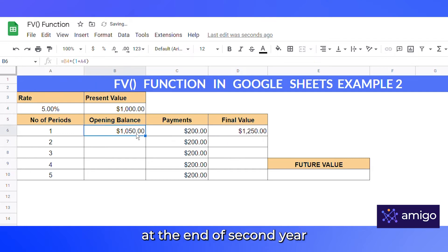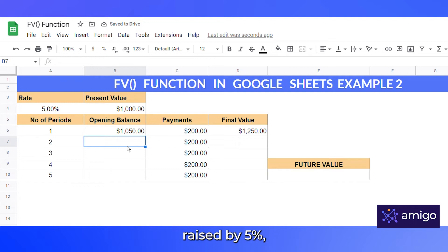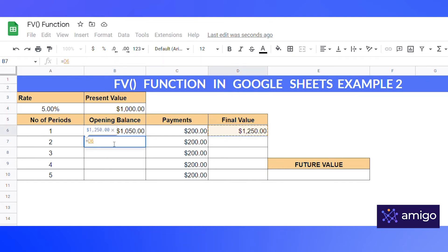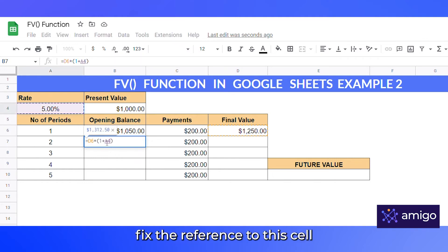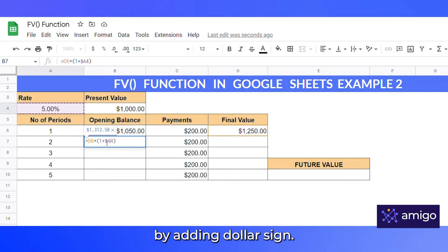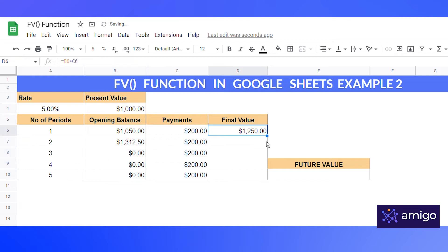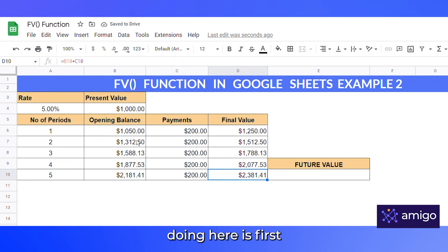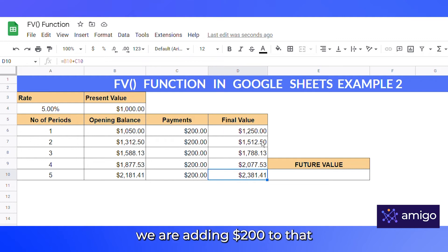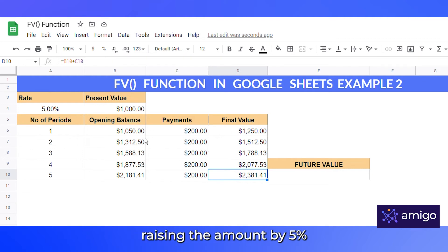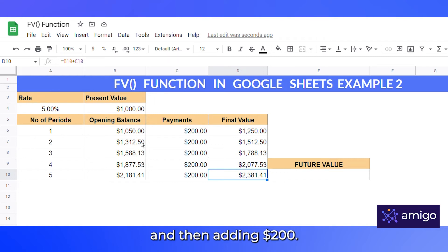The opening balance at the end of the second year would be this amount raised by 5%, equal to this times (1 + rate) — let's fix the reference by adding a dollar sign. We can then copy the formula by dragging it down. So basically, we first raise our initial amount by 5%, then at the end we add $200. For the next period we again raise by 5% and add $200 — that's what is meant by making payments at the end of the period.